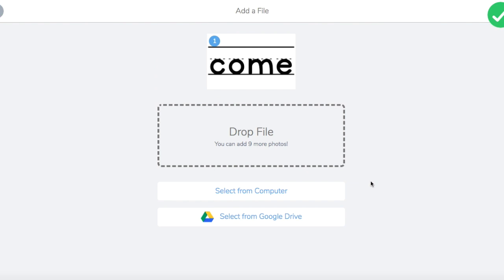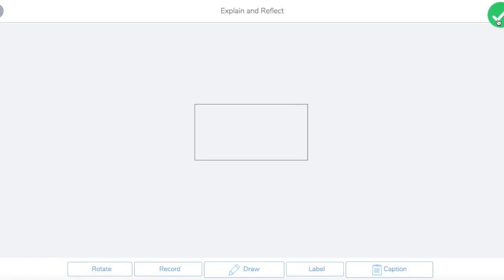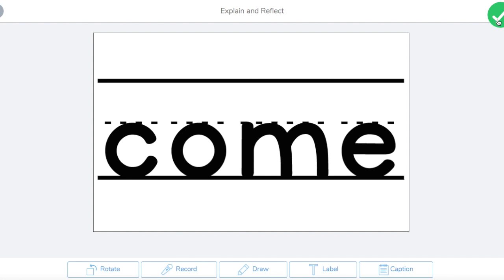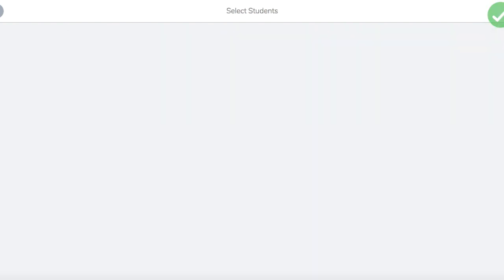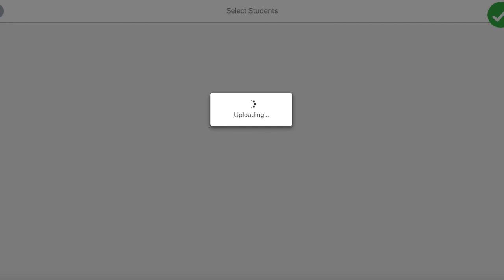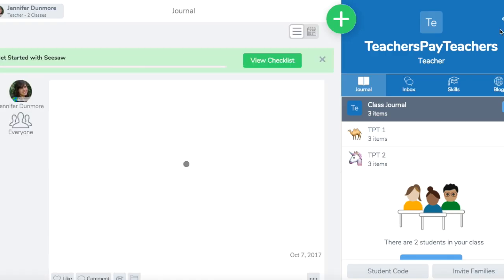Now the important thing with this is you want to add one word at a time, then you're going to click the green button. The reason you want to add one word at a time is because otherwise if you add more, the drawing feature won't work. Then you're going to click the green button again, and then you're going to click everyone and hit submit, and there you go.